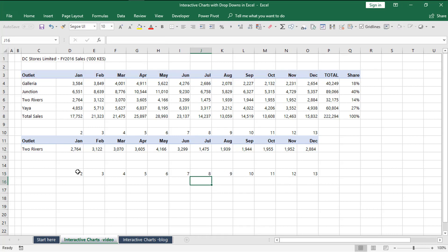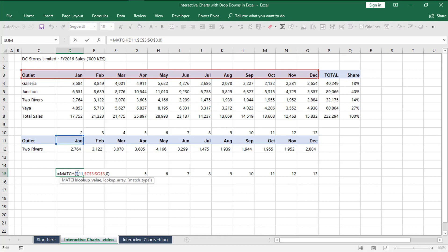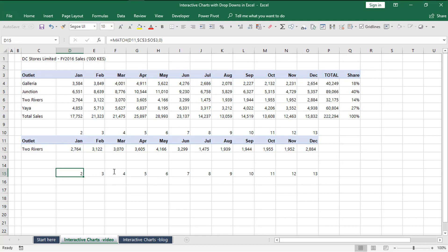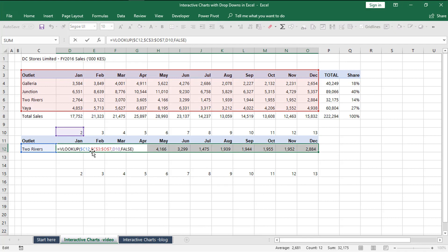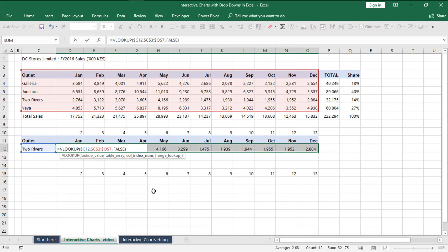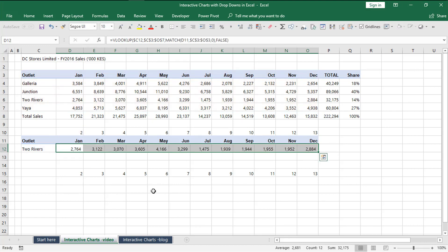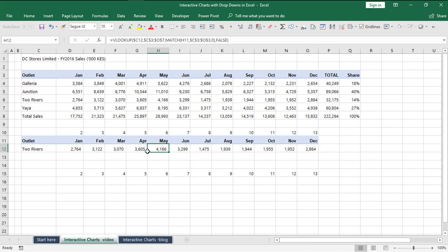Instead of typing these numbers, you could use a MATCH function. We say equals MATCH, and our lookup value is the month name, so we match the month January in this topmost row of our source table. Notice you have to select from the beginning since our VLOOKUP started from the beginning. Lock that, and we want an exact match. When you fill to the right, you get similar numbers.